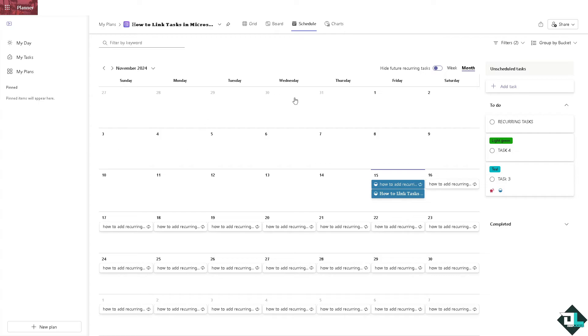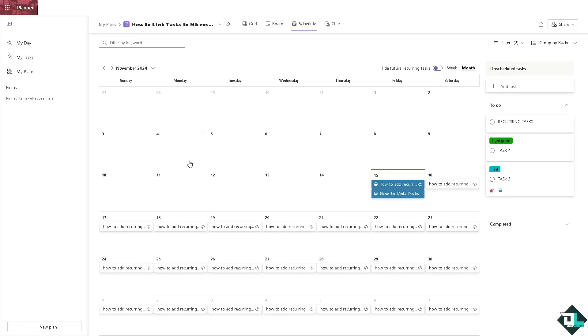It's not a full Gantt chart but almost similar. And of course, for more detailed Gantt chart features, you might want to open Microsoft Project and import or manually recreate tasks from Planner. But this is the closest that you can get to create a Gantt chart feature or style here in Microsoft Planner.